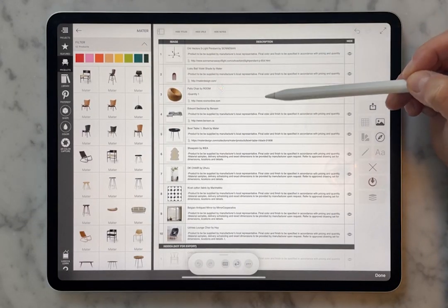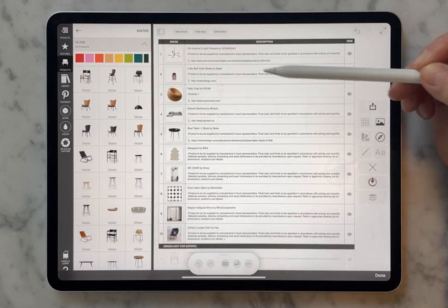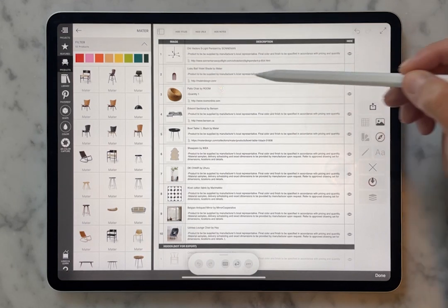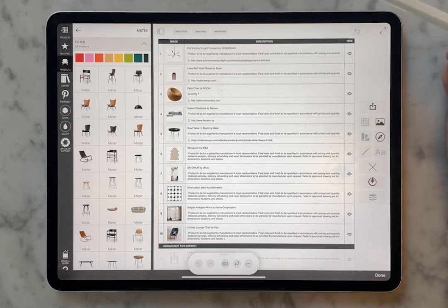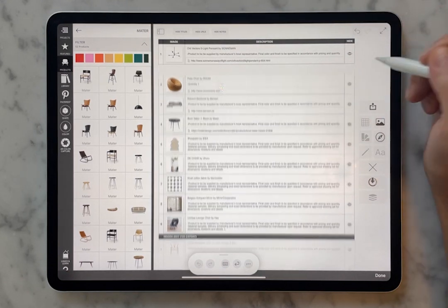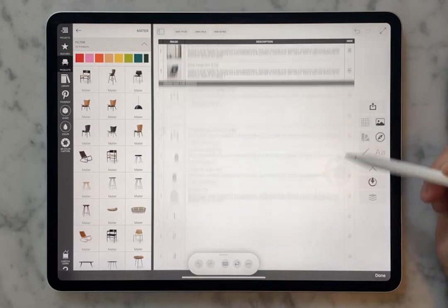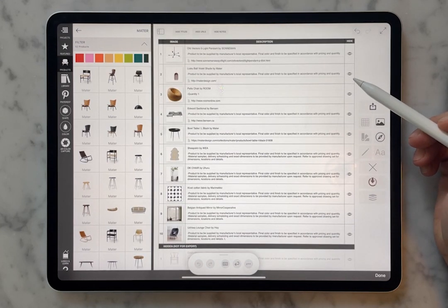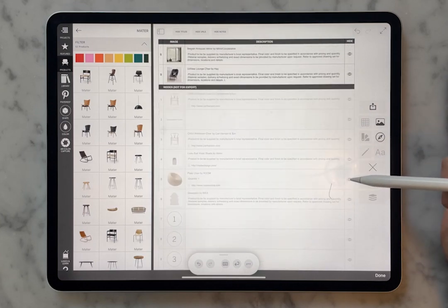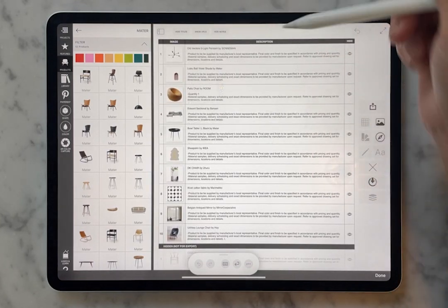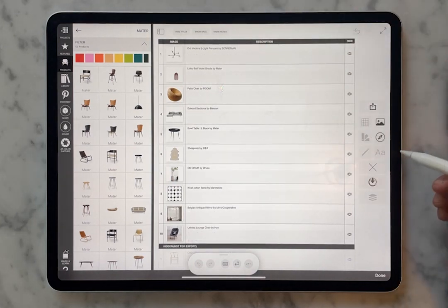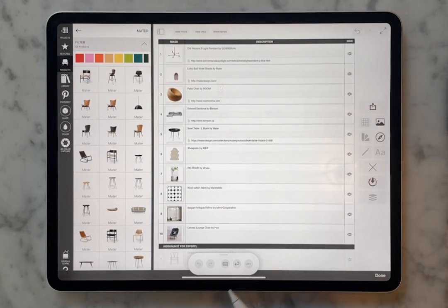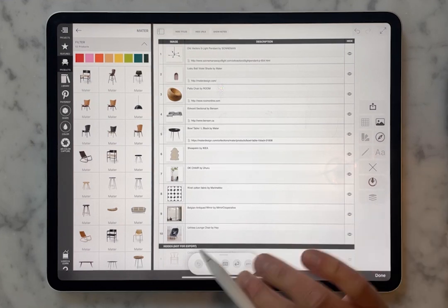Here you see each item listed and it even remembers their web link if you've assigned one. It has notes attached to each item and the title. If there's something you might not want to show, you can always turn it off — maybe that piece was part of the design but something the client already had. So you can control what they're seeing and not seeing. You can also hide the URLs or hide the notes, so maybe you want to send your client a list of what they're going to be buying but you don't necessarily want to show them where to get it. That's an important feature so that you stay in control of the project.